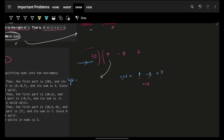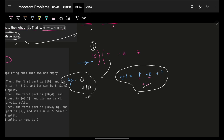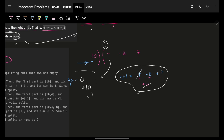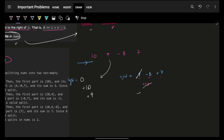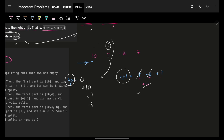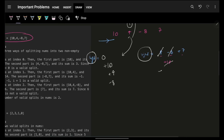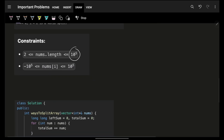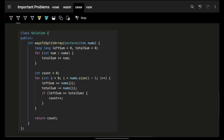Starting with left sum = 0, as I reach the first index I add the element to the left sum and remove it from the total sum to get the right sum, then compare. Moving to the next index, I add +4 to the left and remove 4 from the total; then compare left and right sums. Next, I add -8 and remove -8, then compare. With this, I only maintain two variables — left sum and total sum — and the update at each step is O(1). So space is O(1) and time is O(n) since I visit each index once.